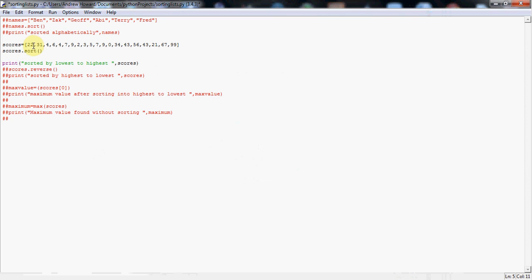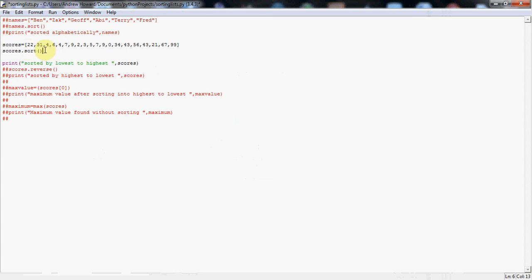Again, each number, each student score, is just separated out with a comma, must have that between each score, so they go in separately into our list, and as you can see, they're not in any particular order. Then I've got this brilliant little line of code here, scores.sort, open and close bracket. Again, notice it's exactly the same name as our list, that's important, we must have the same name here and here, because we want to sort this particular list.